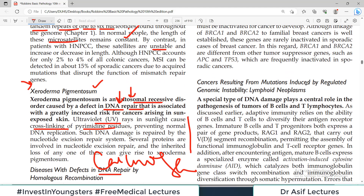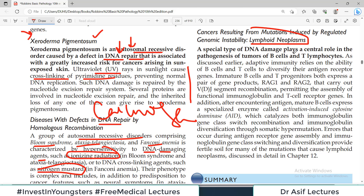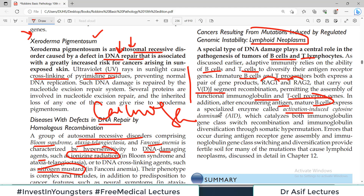A special type of DNA damage plays a central role in the pathogenesis of B and T lymphocyte tumors. Adaptive immunity relies on B cells and T cells diversifying their antigen receptor genes. Immature B cells and T cell progenitors both express RAG1 and RAG2 proteins that carry out V(D)J segment recombination to assemble functional immunoglobulin and T cell receptor genes. After encountering antigen, mature B cells express activation-induced cytosine deaminase (AID), which catalyzes immunoglobulin gene class switch recombination and somatic hypermutation. Errors during antigen receptor gene assembly and immunoglobulin gene class switching provide fertile soil for mutations that cause lymphoid neoplasms.